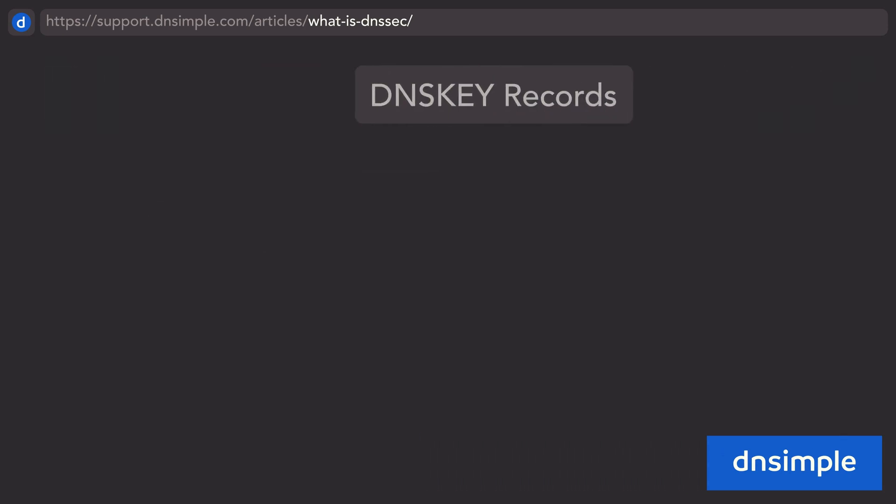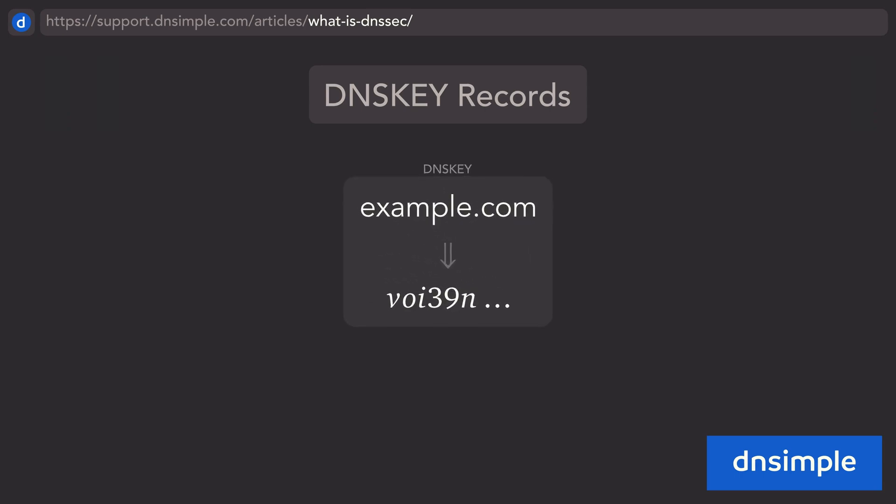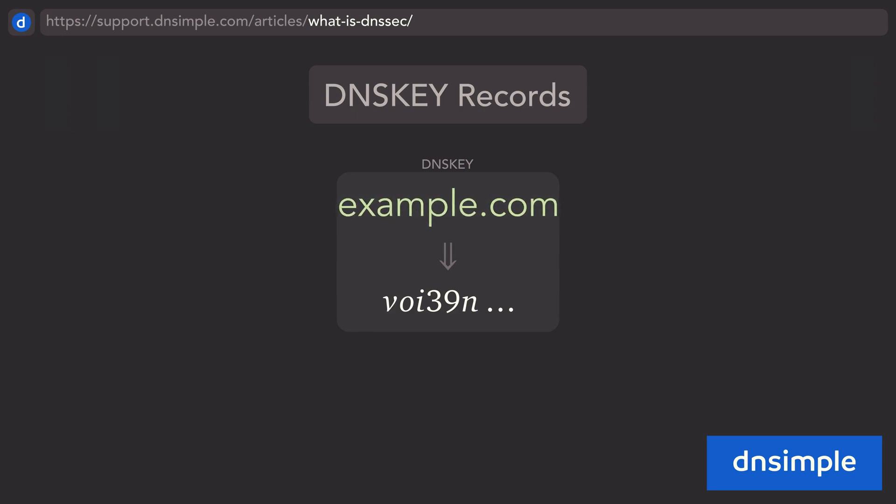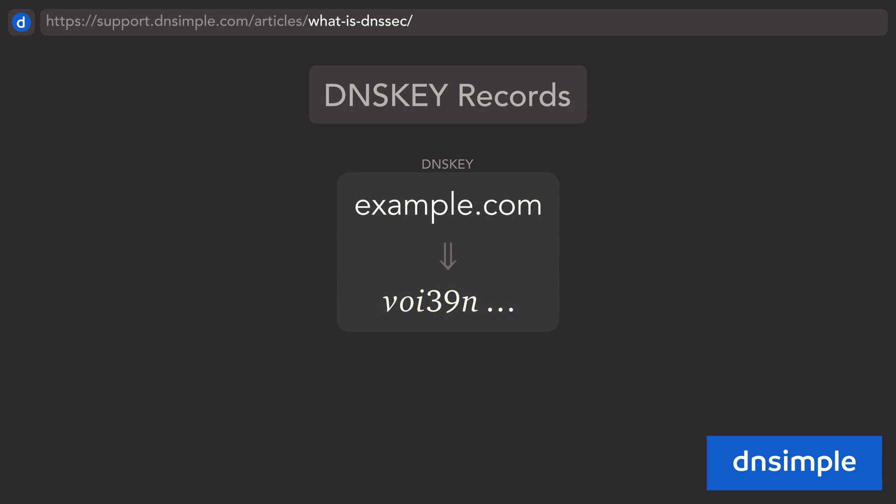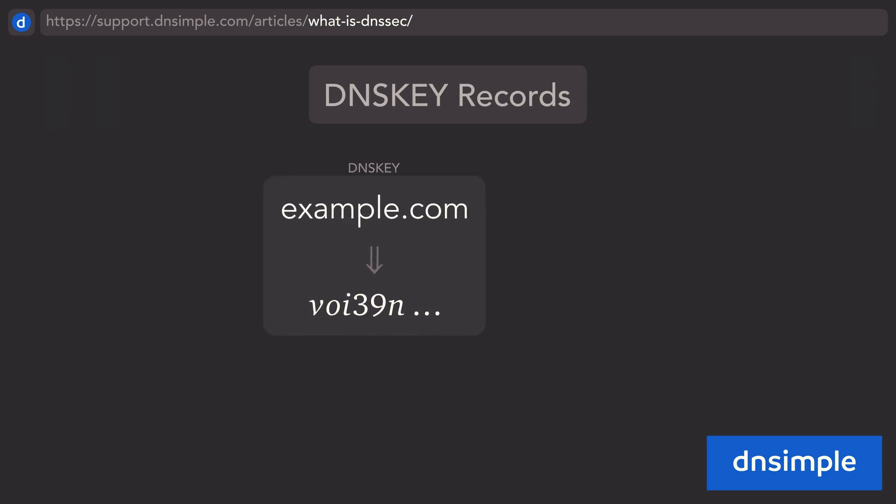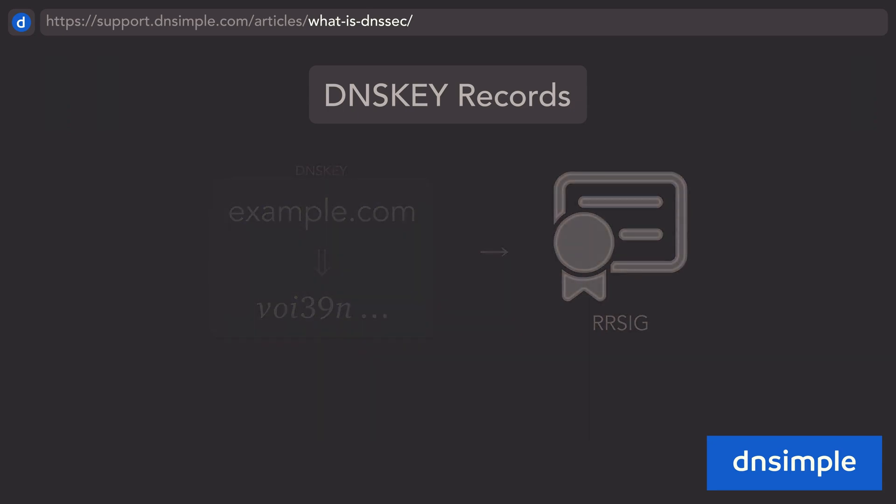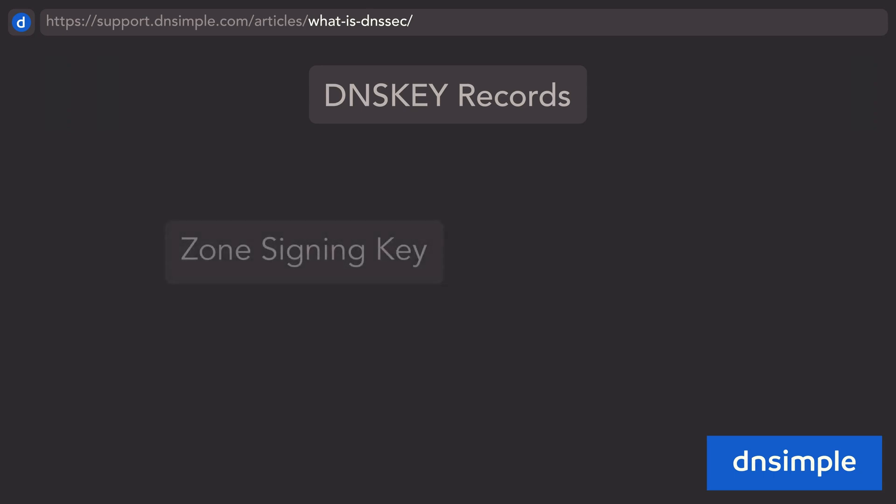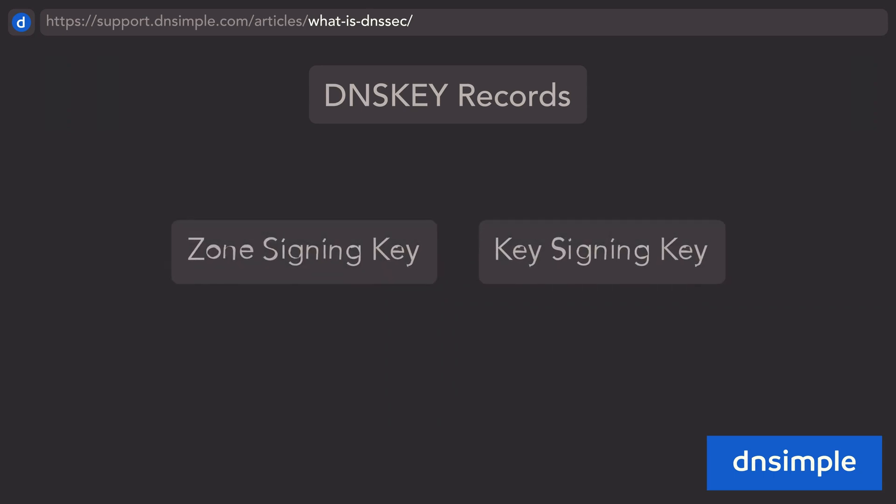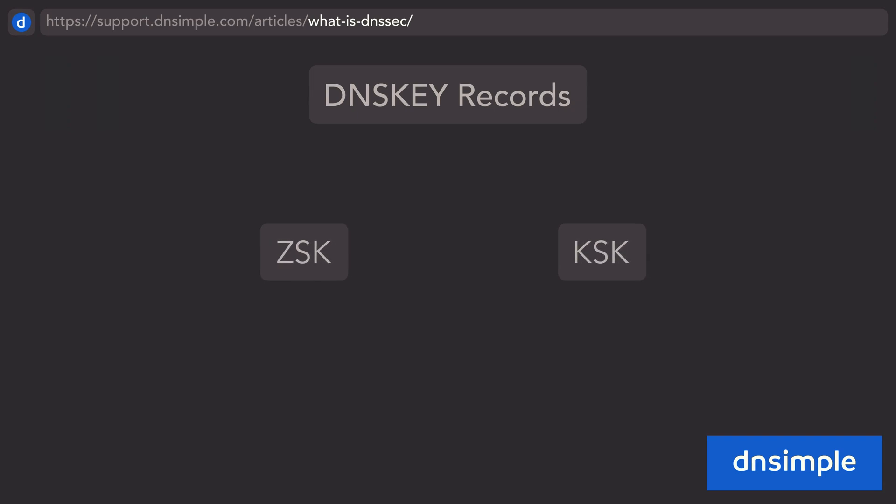Another important record type in DNSSEC is called a DNSKEY Record. They are used to store the public component of a key pair, and are referenced when validating RRSIG records. A DNSKEY Record can hold two kinds of keys: a zone-signing key or a key-signing key. There are a few differences between the two.